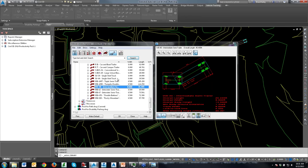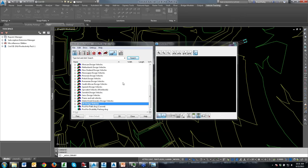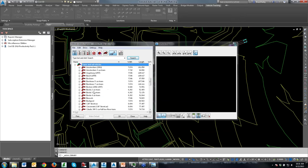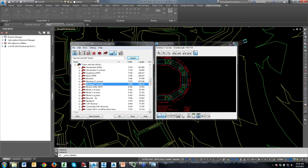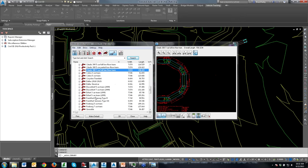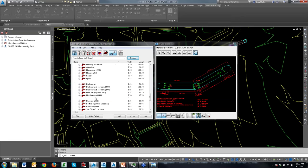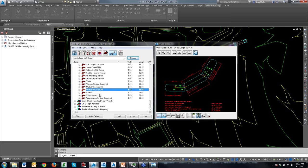I just saw a question: does this work for trains? Absolutely — there are trains, trams, and rail vehicles in here. We've got trams and rails, and you can create your own to match whatever you need. There's a US streetcar in here as well.